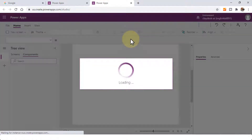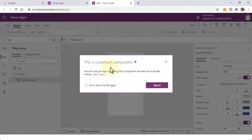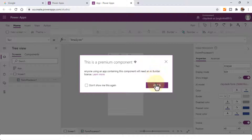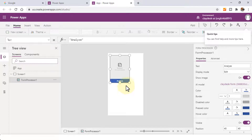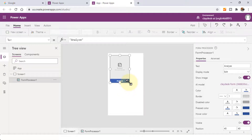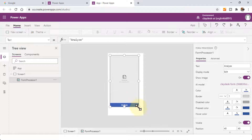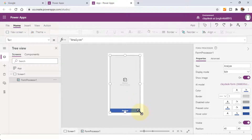So once done loading, it's going to give me an option for the type of app I'd like to create. It also lets me know that this is a premium component, so anyone using an app containing this component will need an AI builder license — whether it's a trial or a regular license. From within the new app, notice it automatically displays the actual form builder for me.